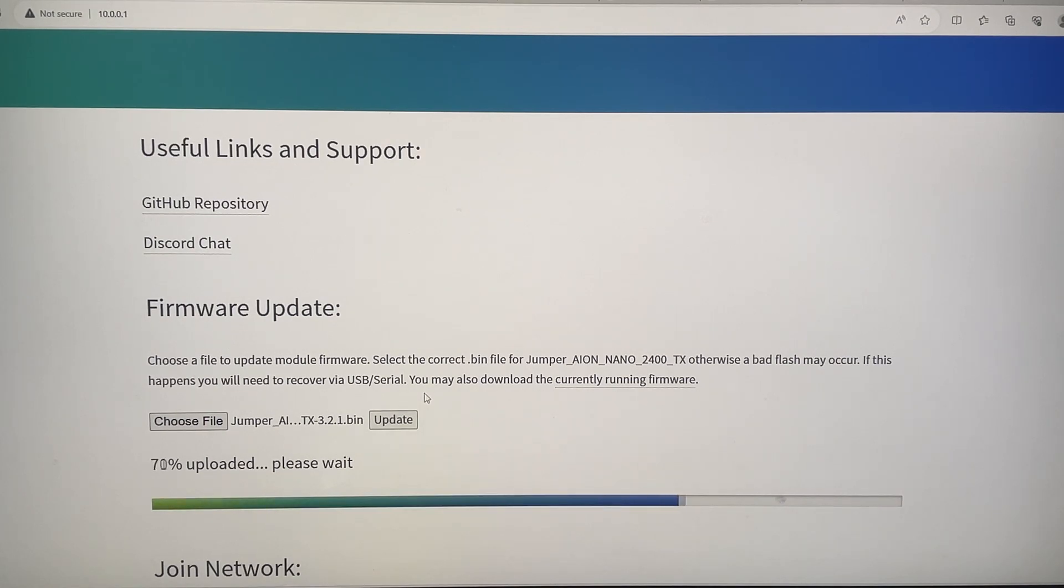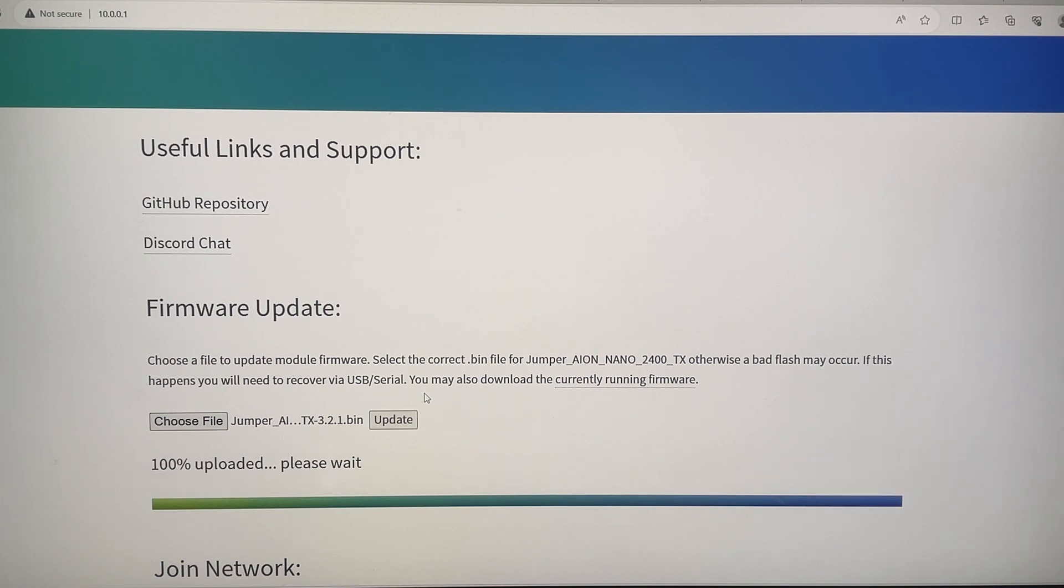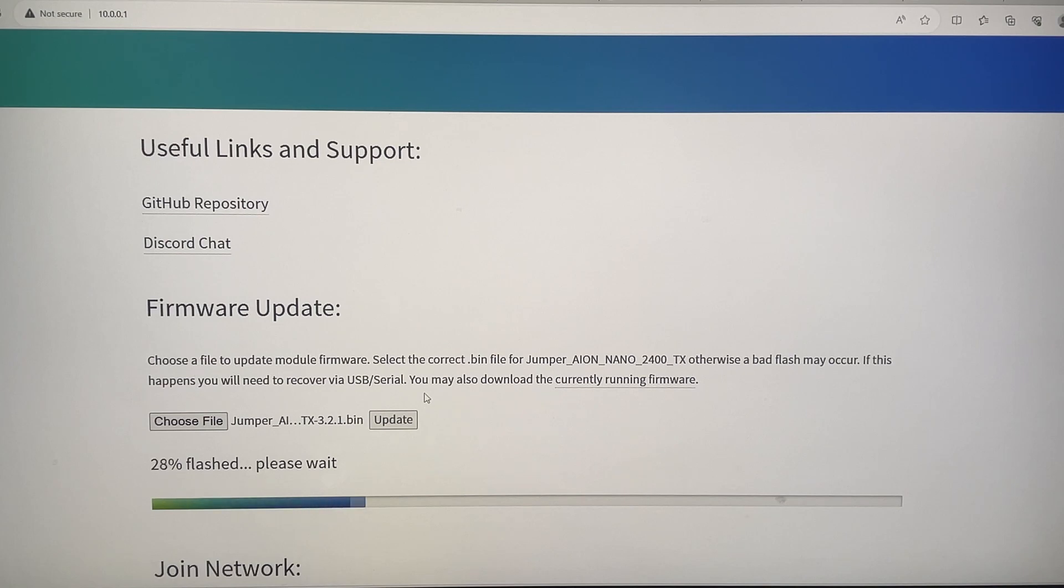And at the same time, we're also loading our binding phrase into the external module. So once it's loaded, as long as I power it on, it should automatically bind with any receiver that has the same binding phrase and the same version.